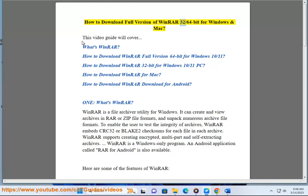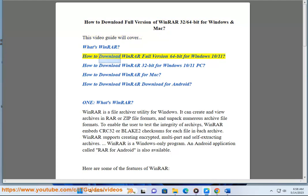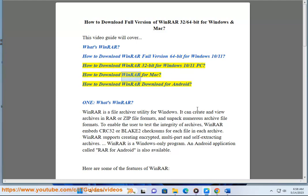How to download the full version of WinRAR 32/64-bit for Windows and Mac. This video guide will cover: what's WinRAR, how to download WinRAR full version 64-bit for Windows 10/11, how to download WinRAR 32-bit for Windows 10/11 PC, how to download WinRAR for Mac, and how to download WinRAR for Android.